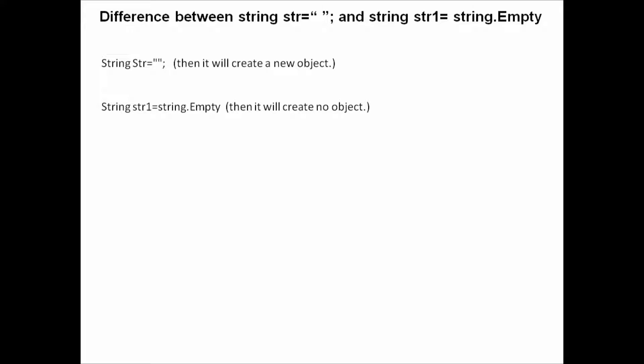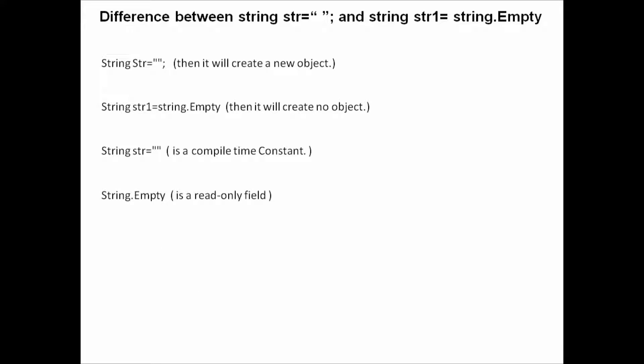But there is one more difference: string str equals null is a compile-time constant, whereas string str1 equals string.Empty is a read-only field. Now let us move to Visual Studio and check.